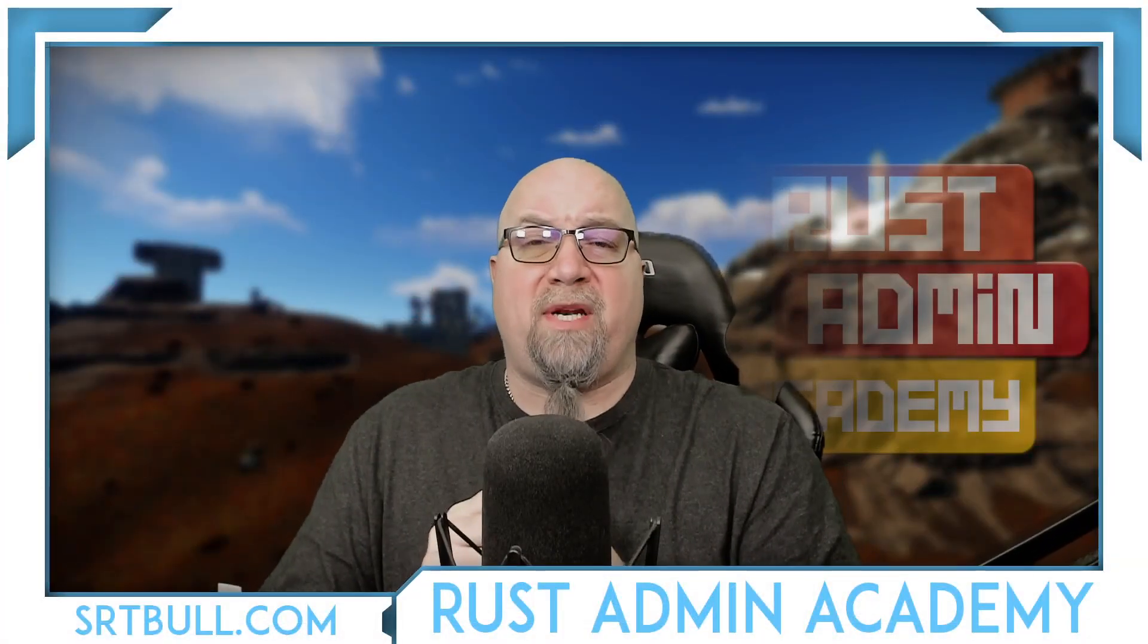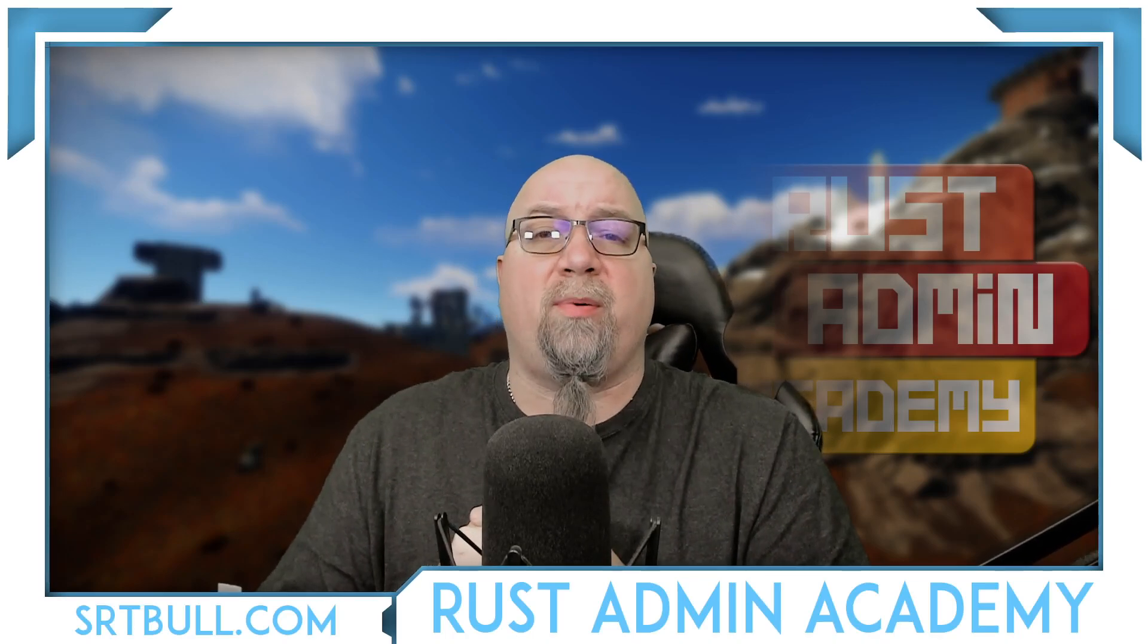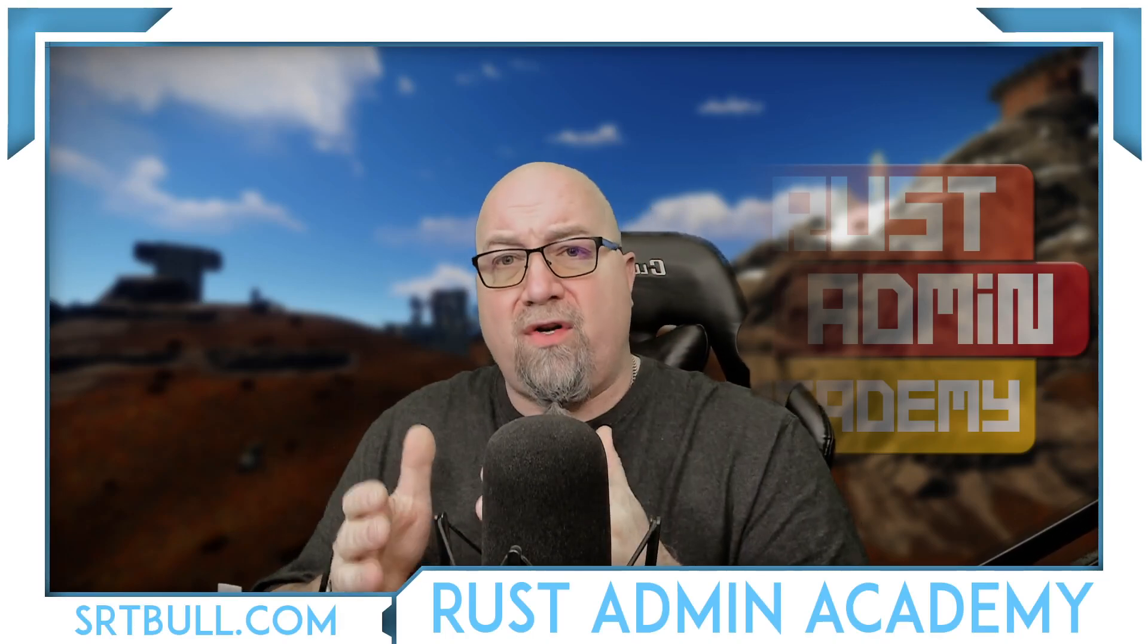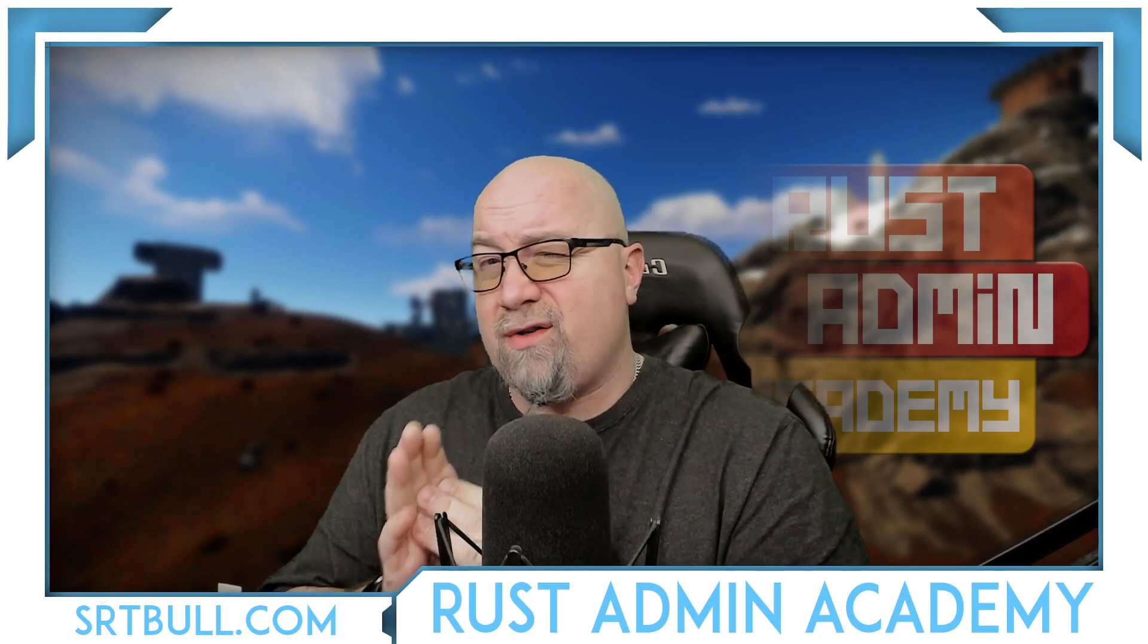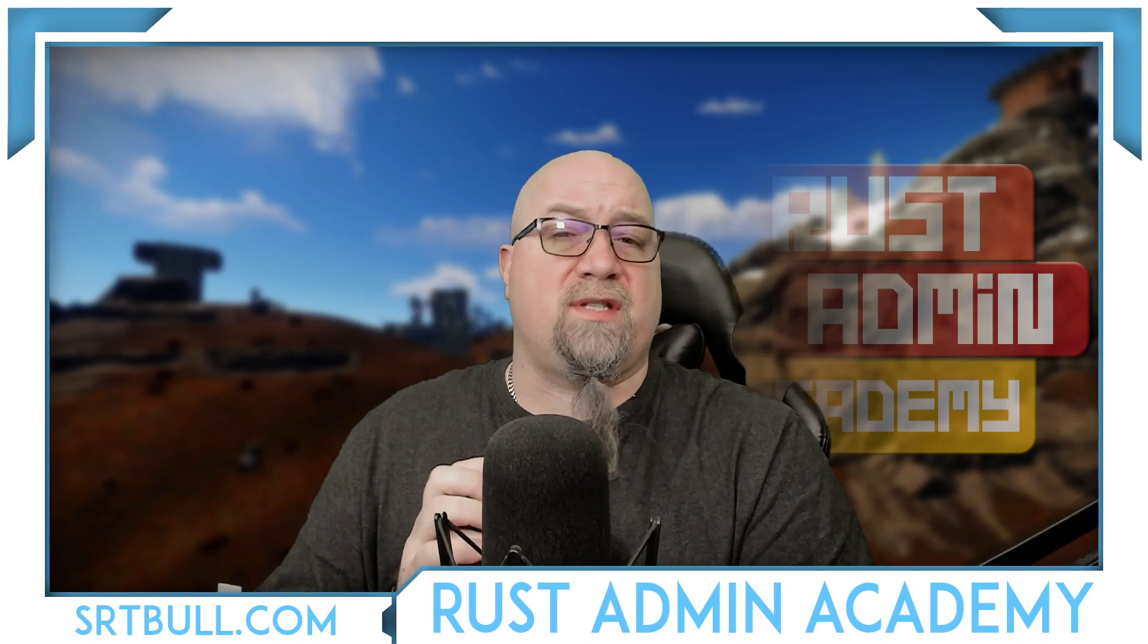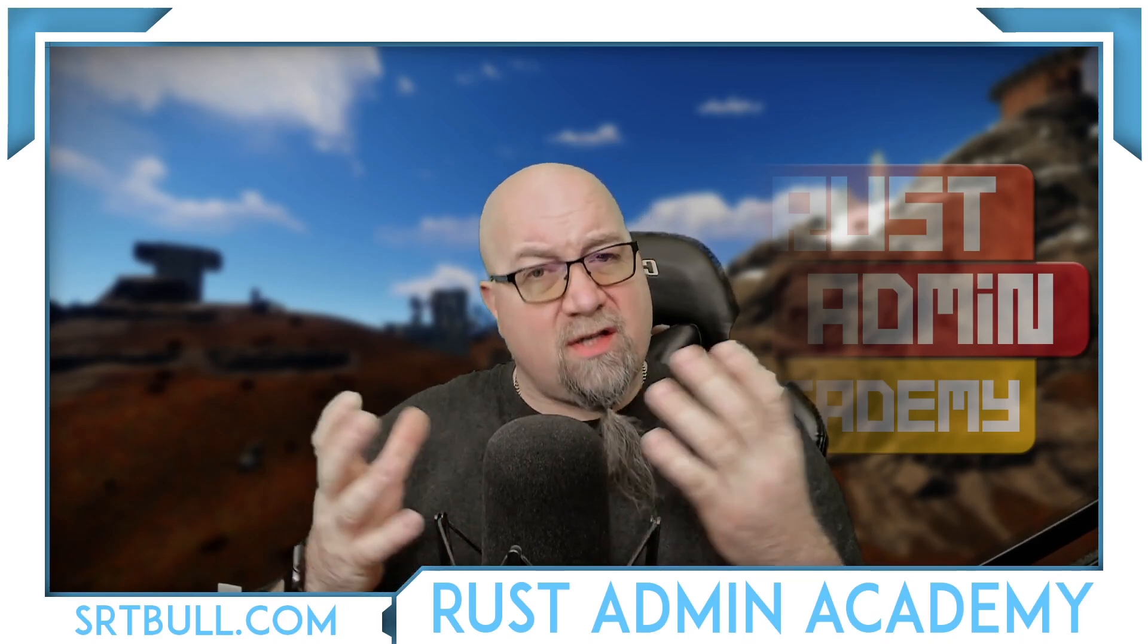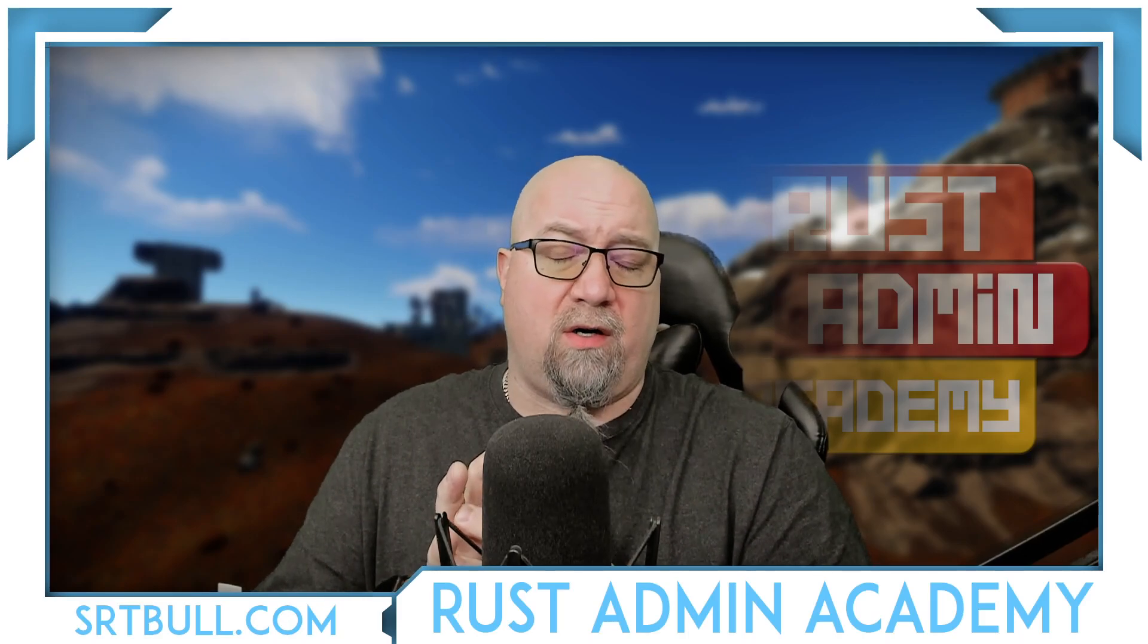Hey everybody, welcome back to Rust Admin Academy, where I teach you guys the very best tips and tricks to owning and operating a successful Rust server. On this channel, I do a lot of plugin reviews and tutorials to hopefully show you the different things that you can do on your servers to make your server stand in the crowd of the thousands of different servers that are already out there. So if you're brand new to the channel, consider subscribing so that you stay up to date on everything that we're working on.